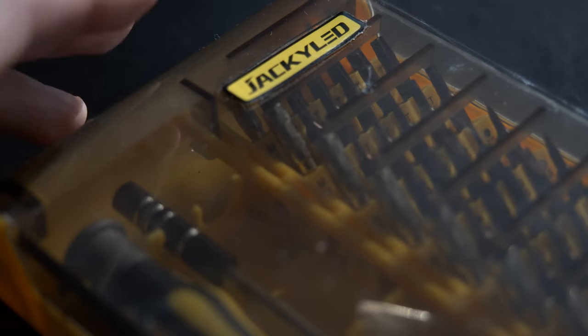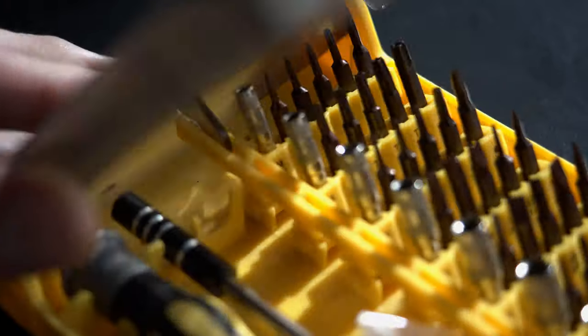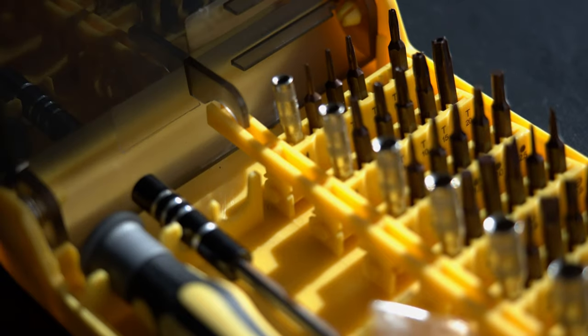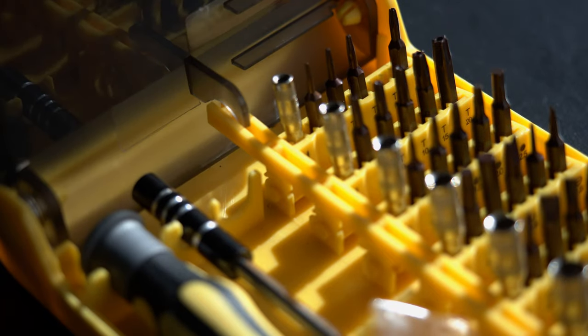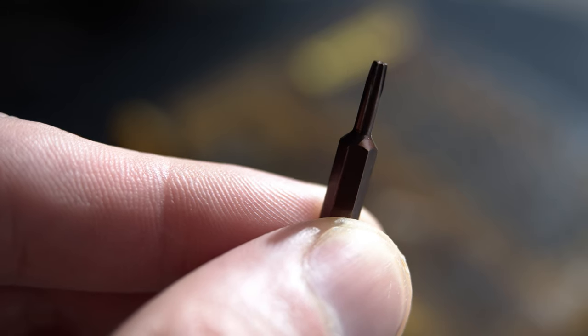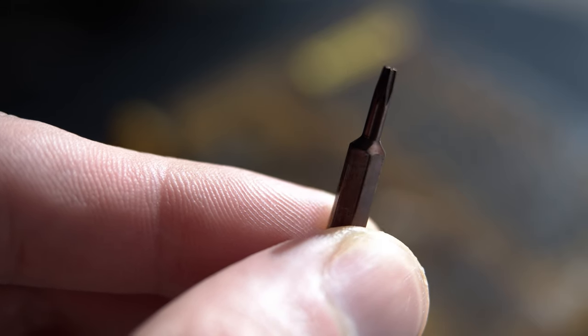A T6 star bit might sound like something fancy, but you should have one in your hacker kit. You did remember to bring your hacker kit, didn't you?